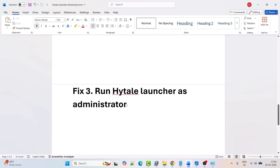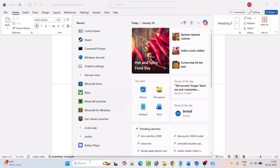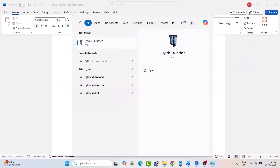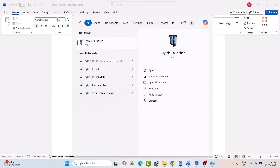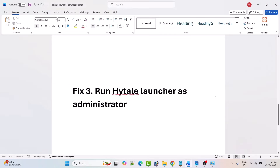Fix 3 is to run the Hytel launcher as an administrator. In Windows search, type Hytel launcher, then click on run as administrator. Try to download the game and check if the problem is solved.